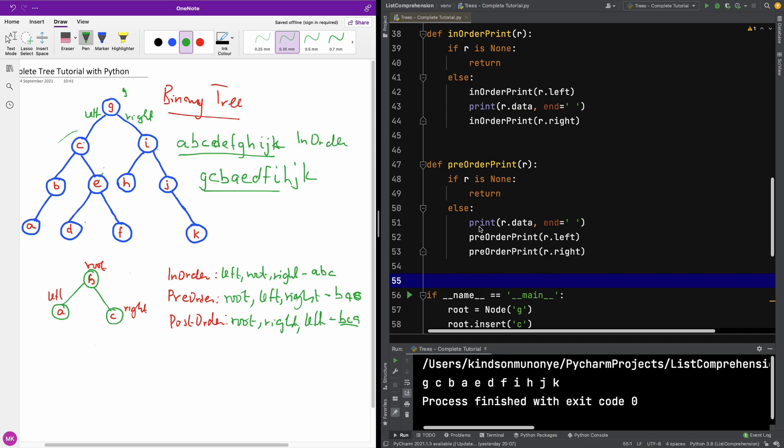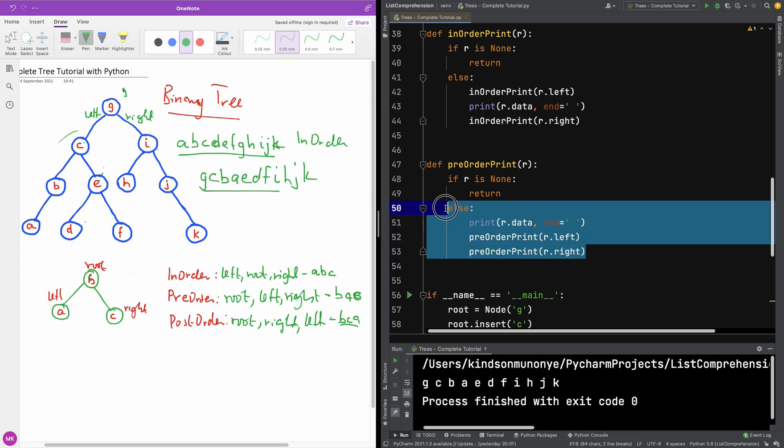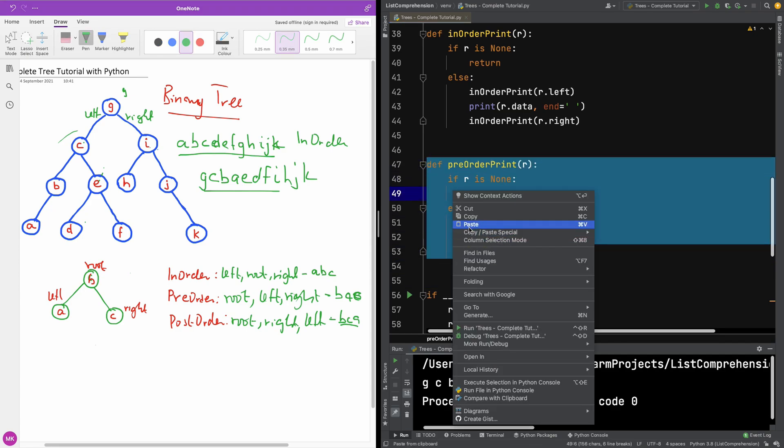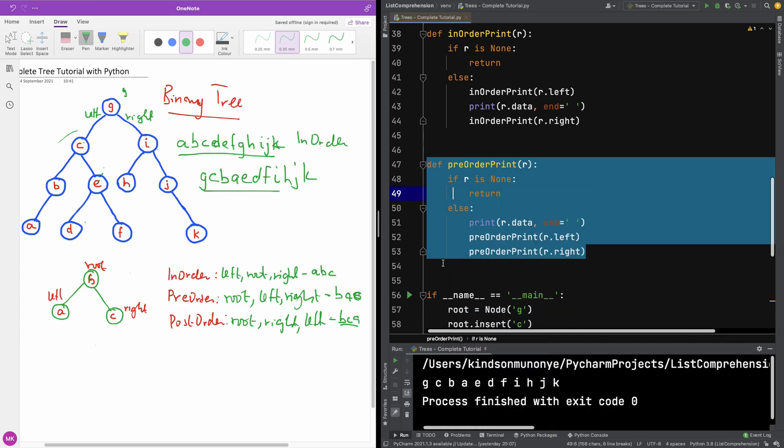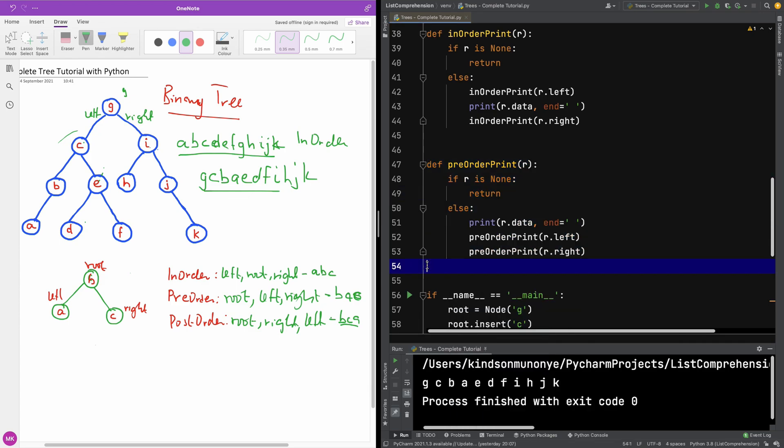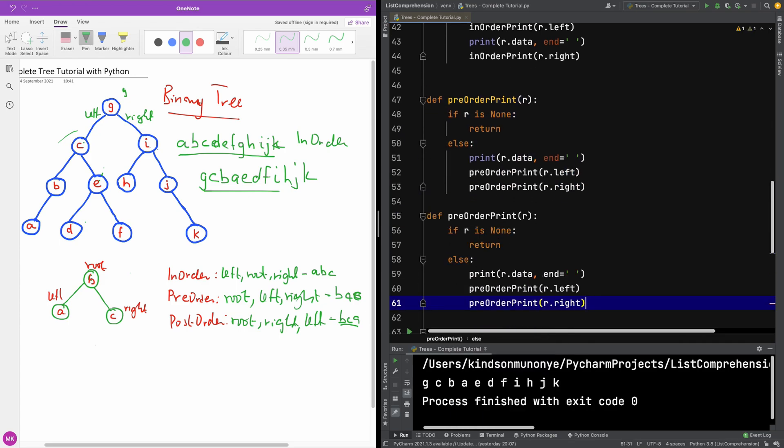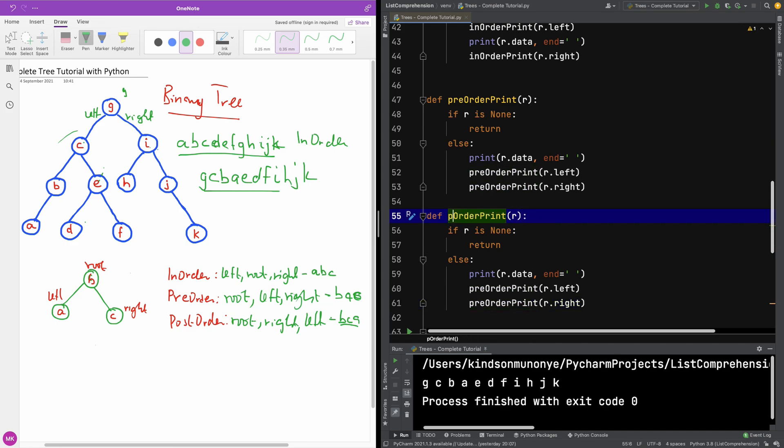We can actually just copy the pre-order code and modify it, and that's exactly what I'm going to do now. What we've been doing about trees is the easy part and we are going to be moving on to something a bit more challenging immediately after.